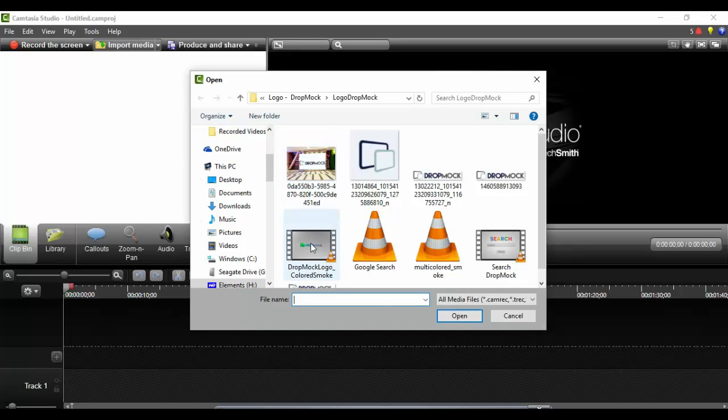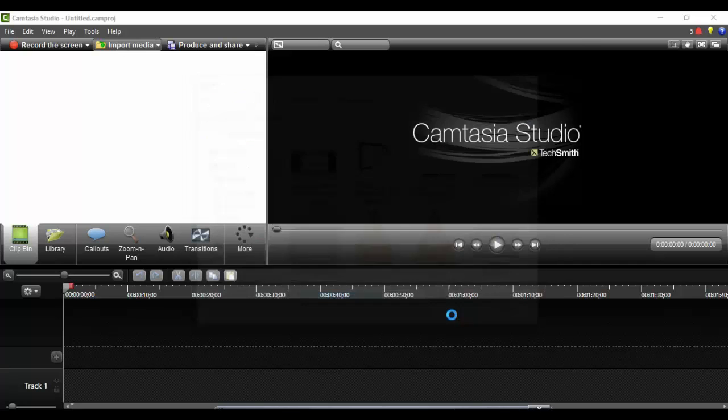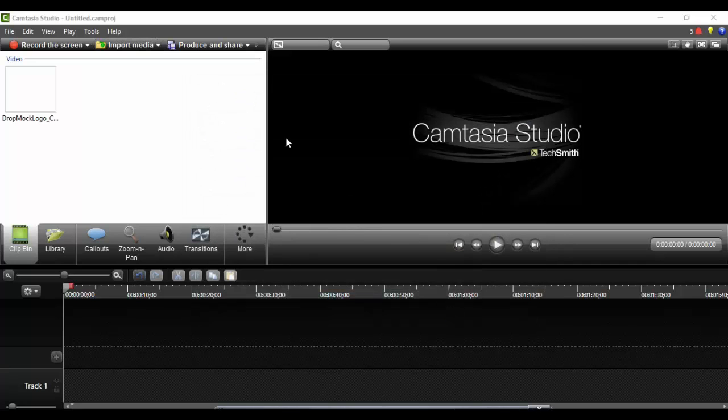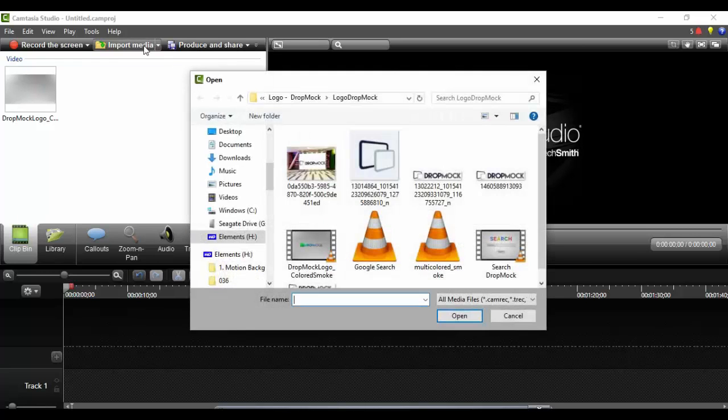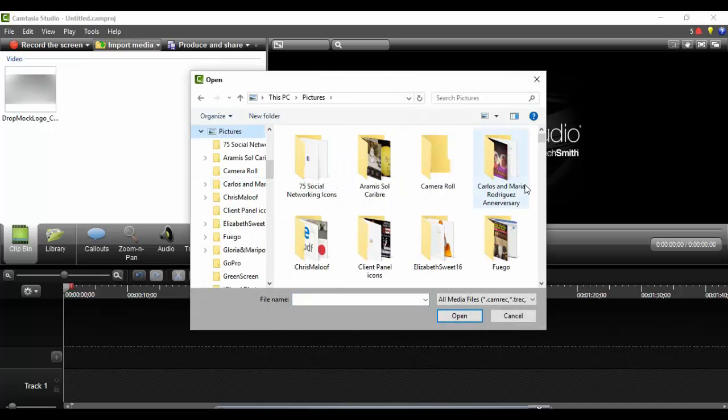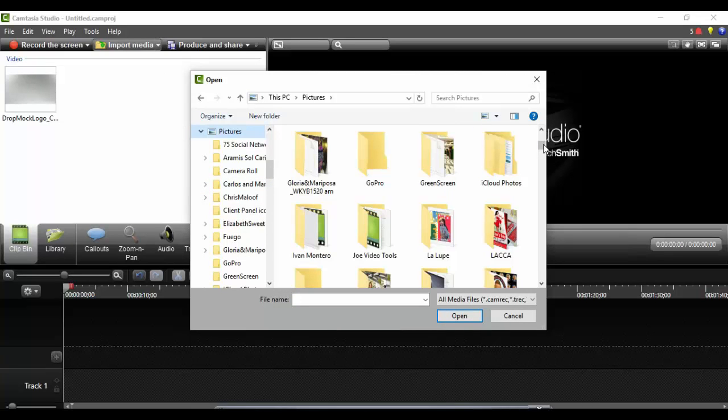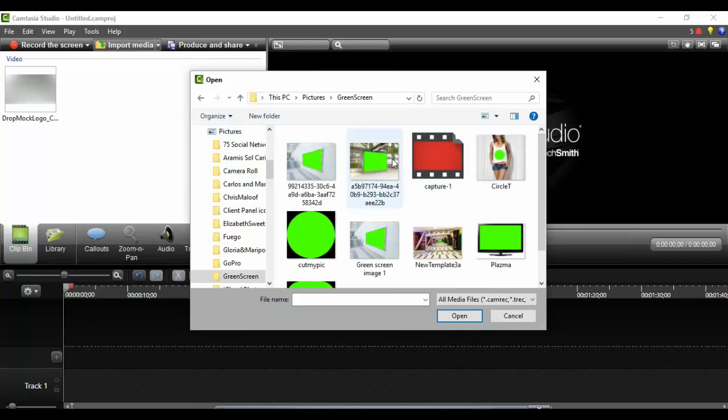I'm going to import a short video and I also am going to import my dropmark template that I created to use in Dropmark.